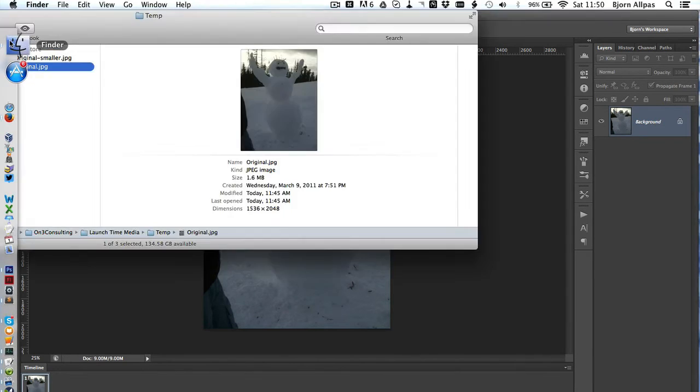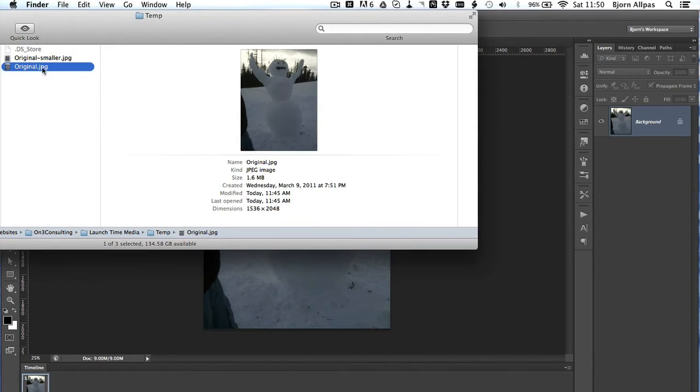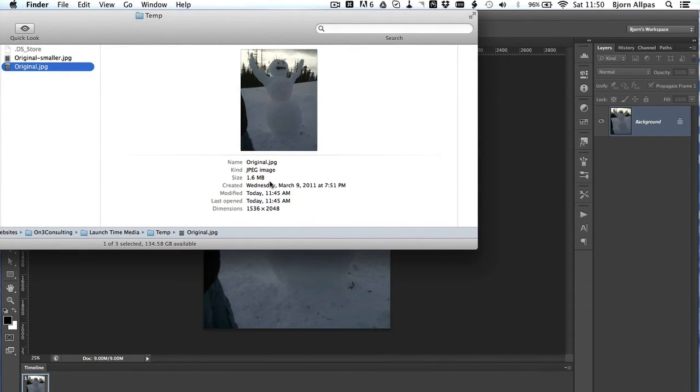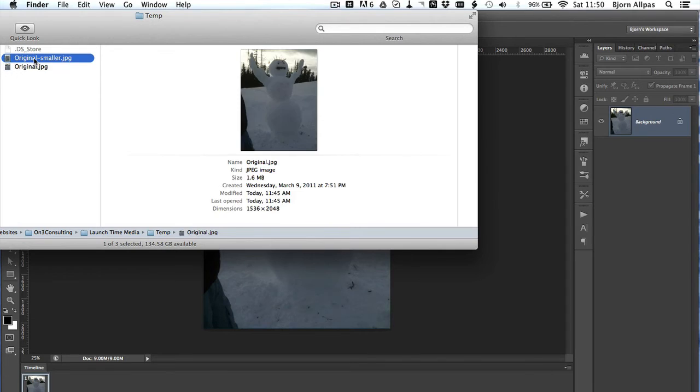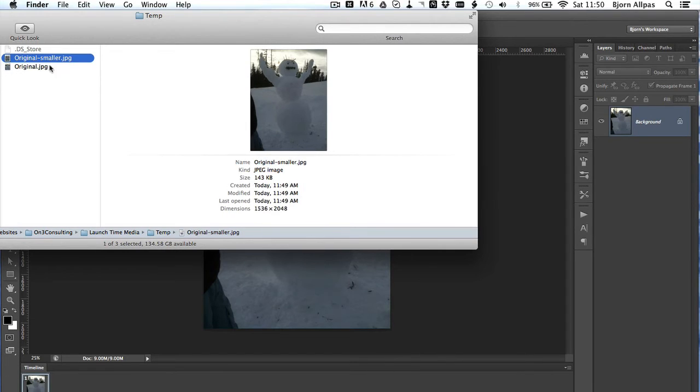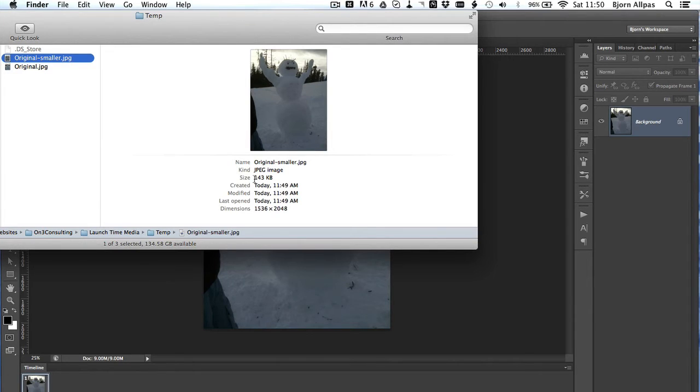Now if we go back to that folder, we look at the two different file sizes. For the original image, it was 1.6 megabytes, and the dimensions were 1536 by 2048. And we go to the smaller image. We have the same dimensions, 1536 by 2048. But the file size is only 143 kilobytes.